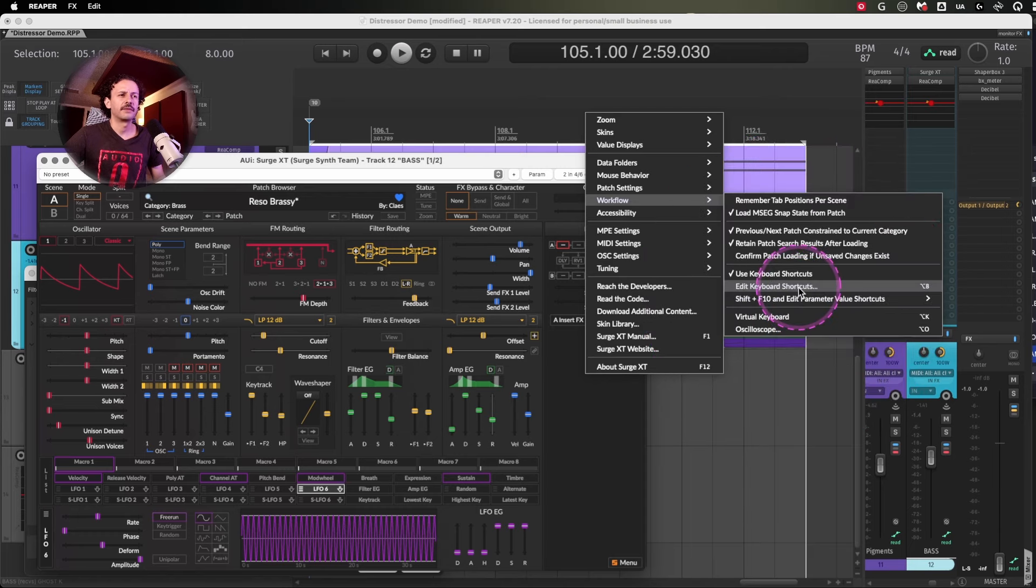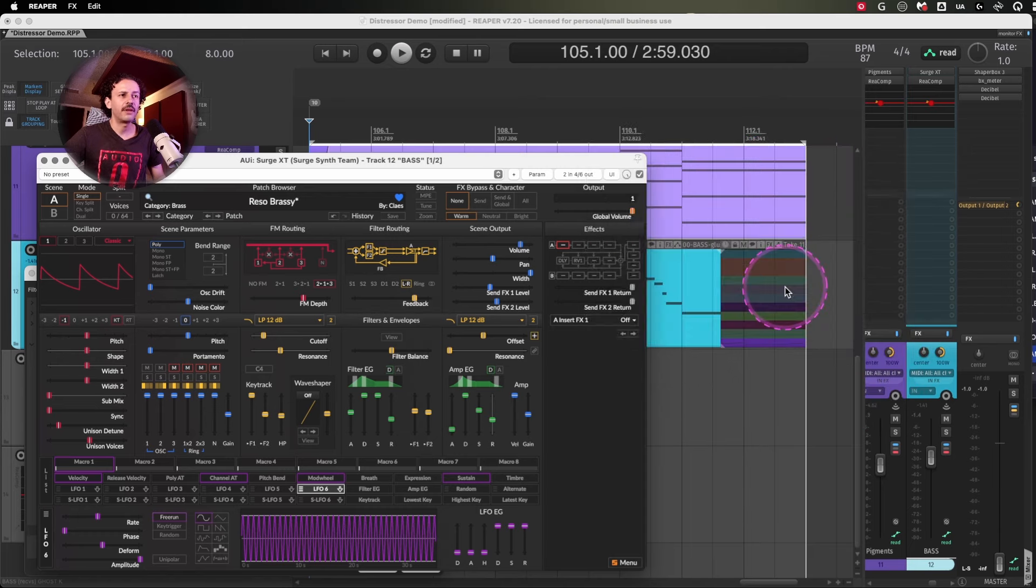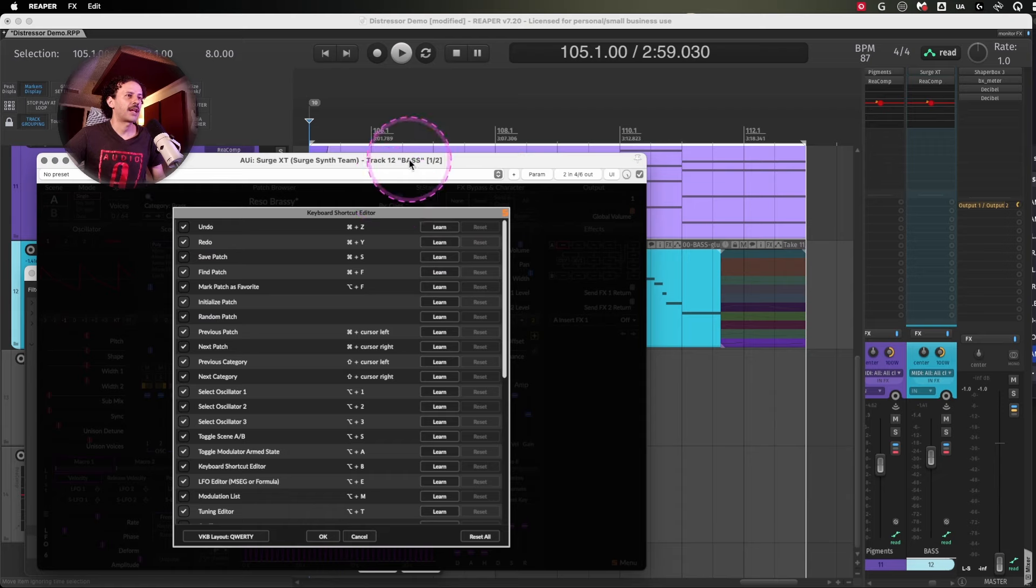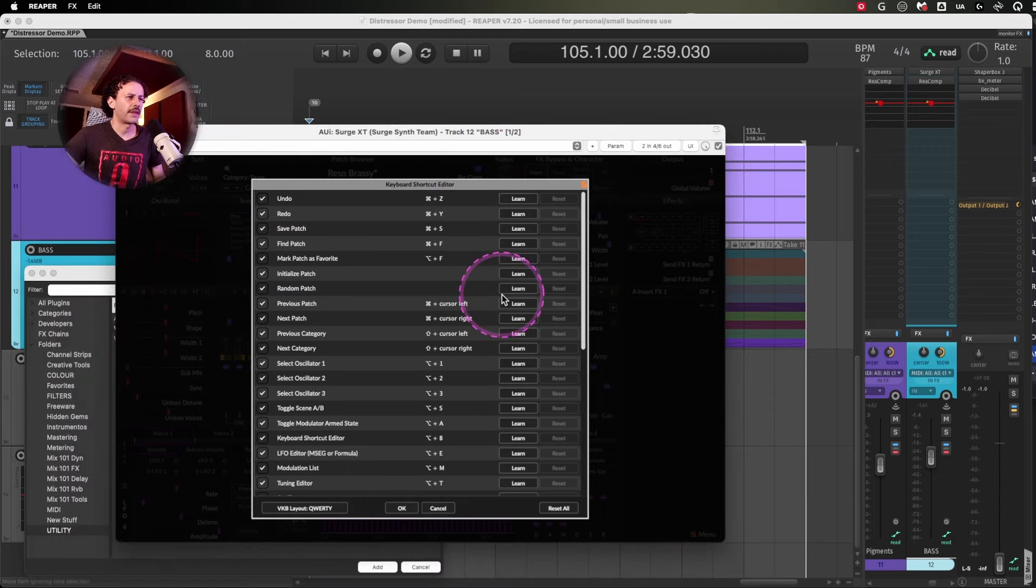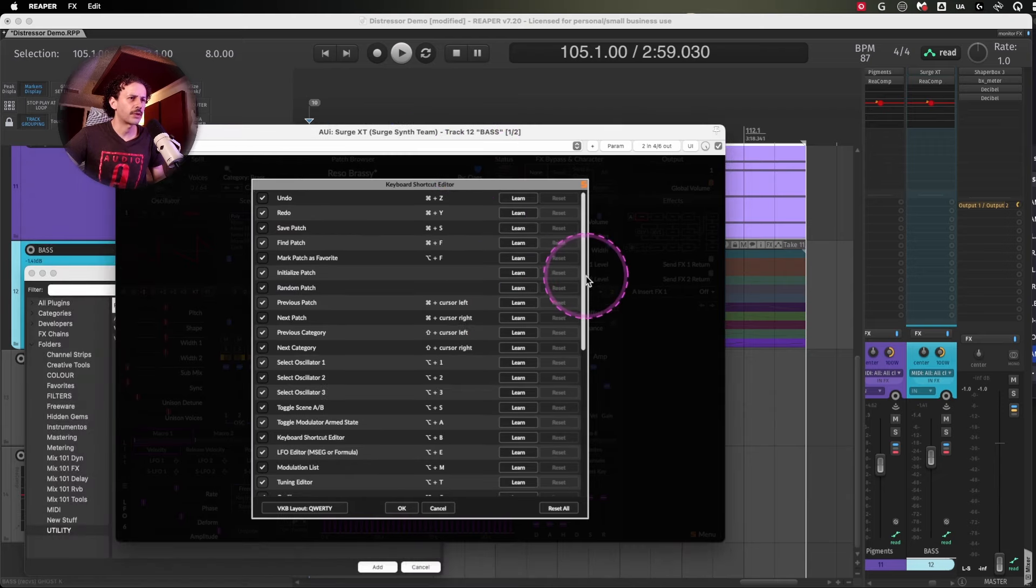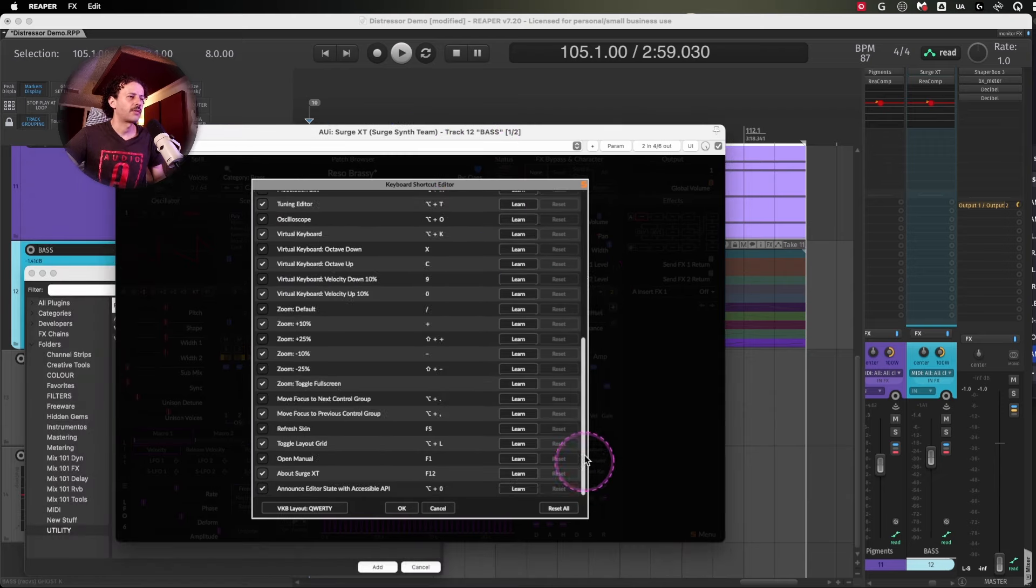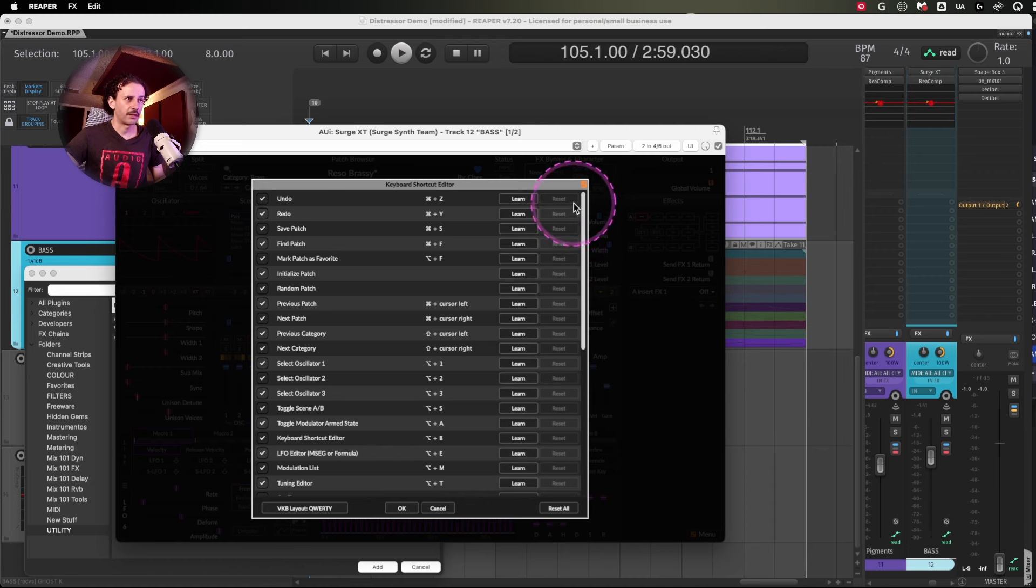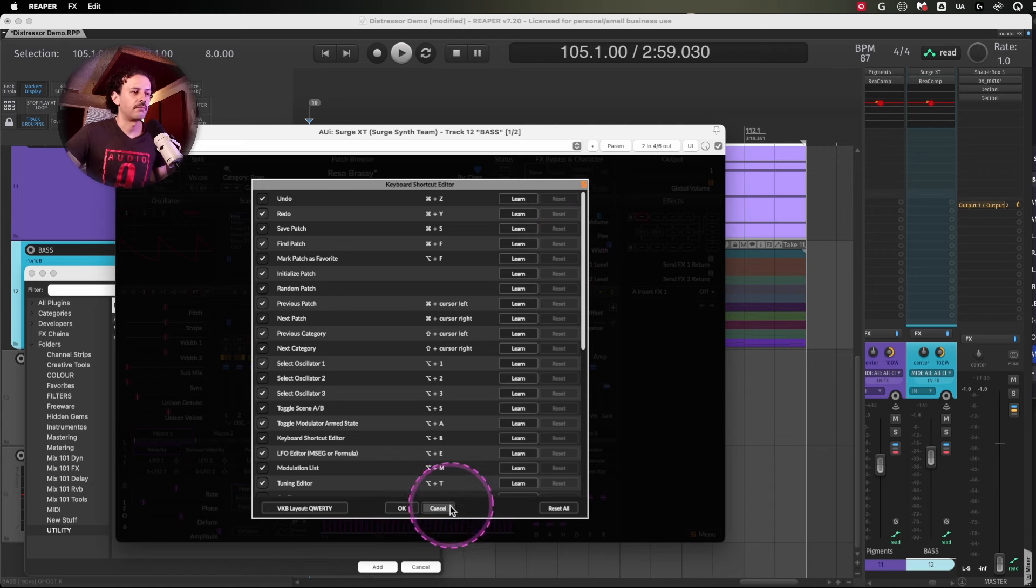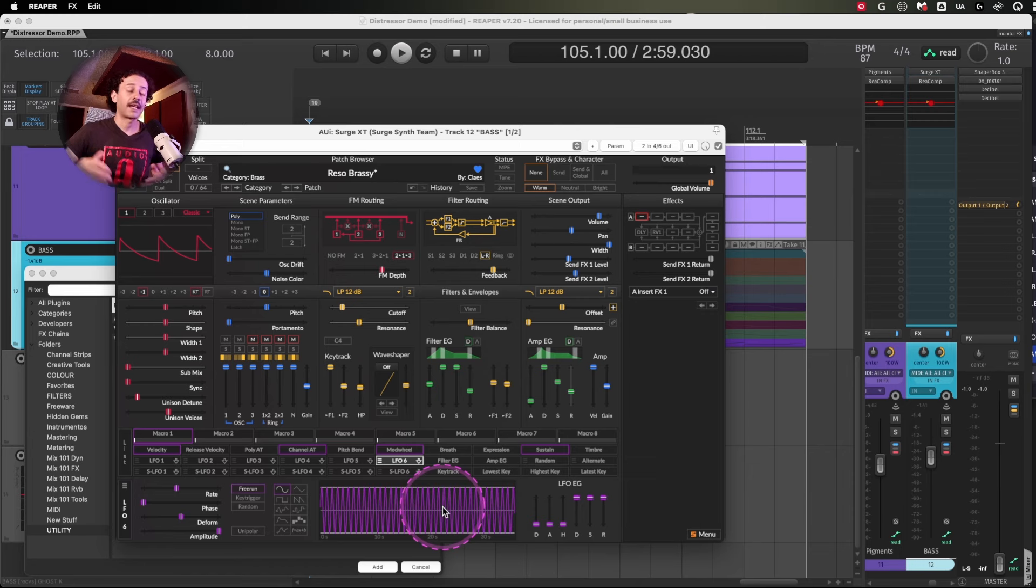And from there, you can actually see all of the things that you could control from the keyboard itself. And this will make you super fast in many plugins.